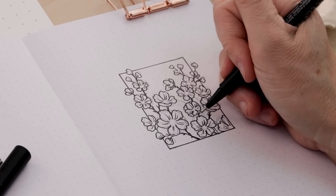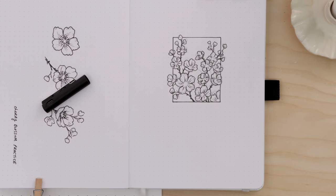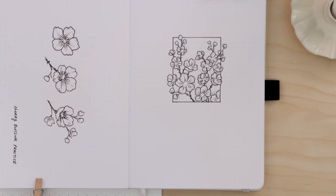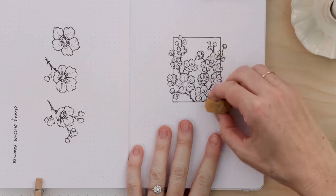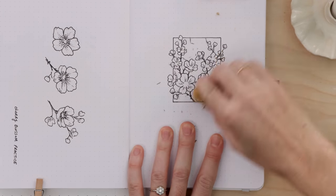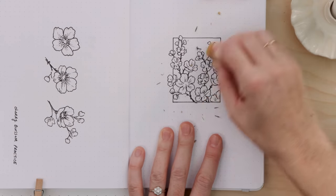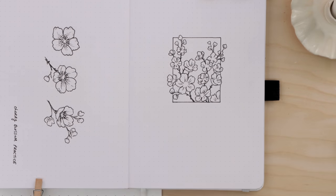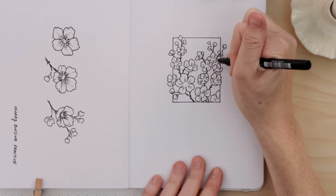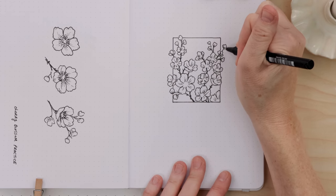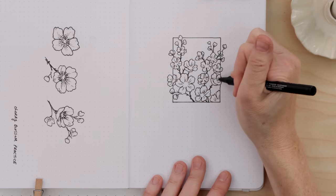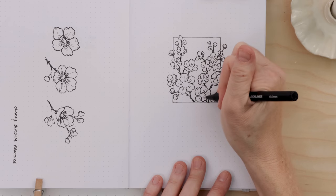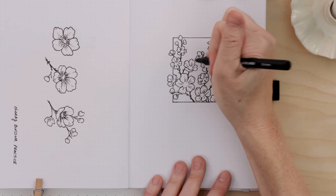At this point, I want to just erase all of my pencil marks and clean up the illustration. I've got an almost completed contour drawing. Now I just need to add the stamens to each flower and I can also add a little bit of shading. So at this point, I'm down to the detail work, a little bit of shading on the petals, and I'm using the smaller fineliner for that.